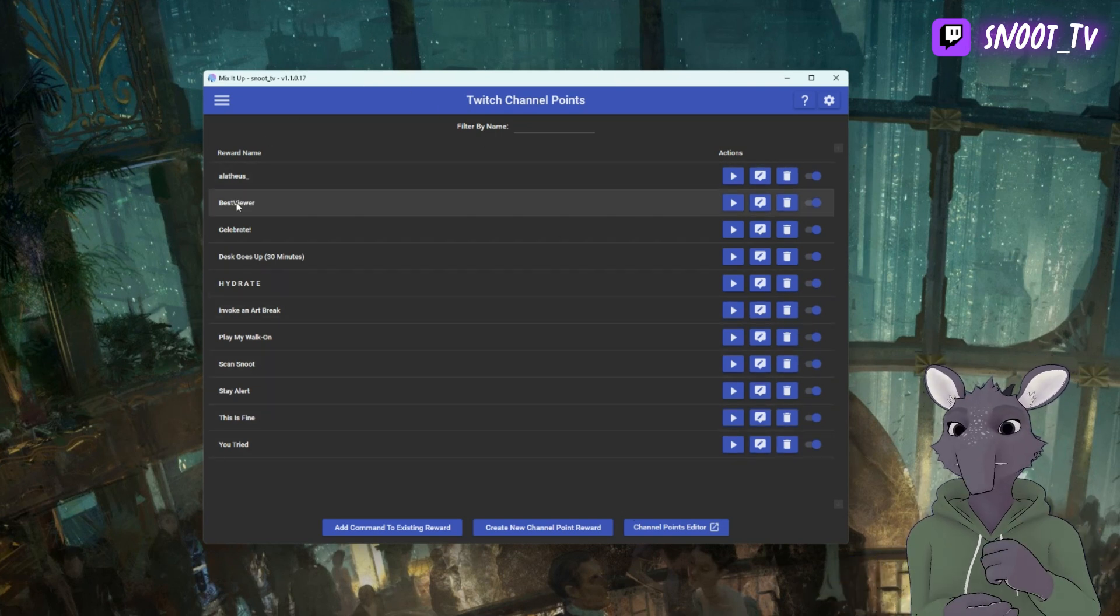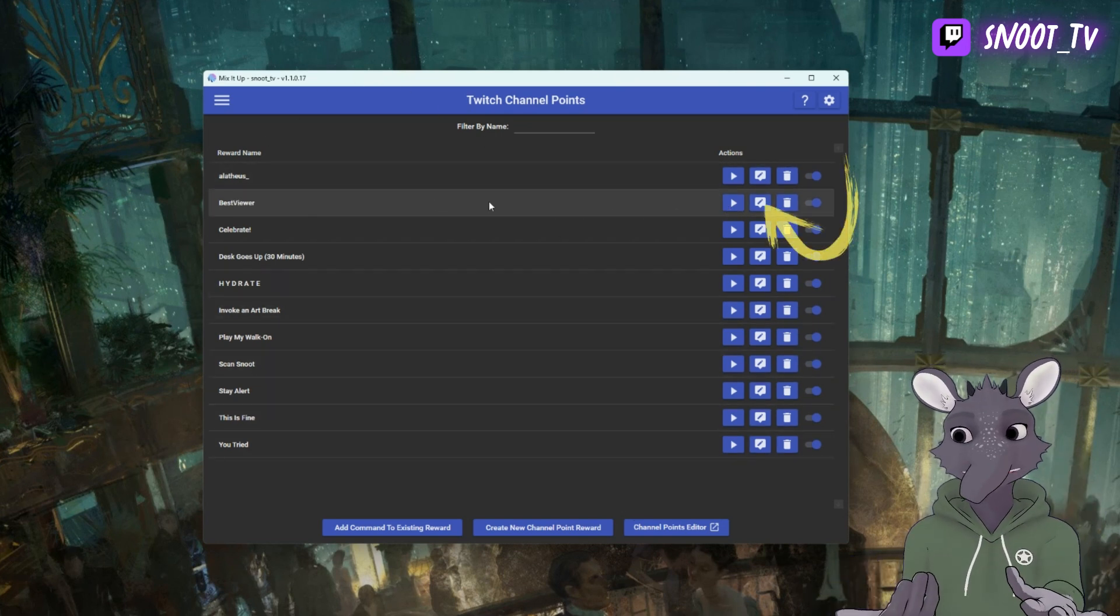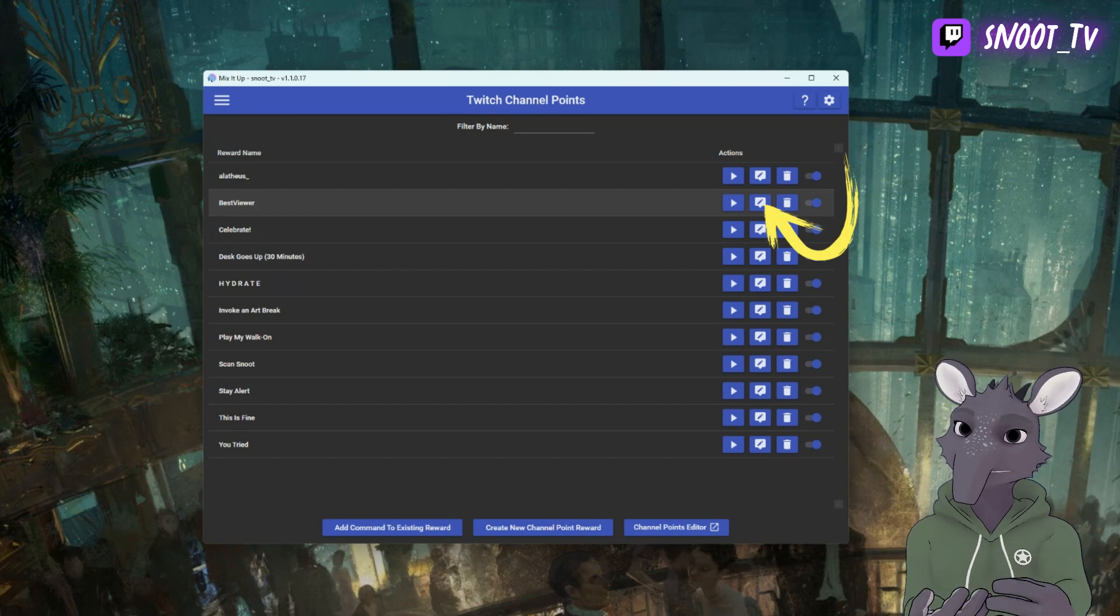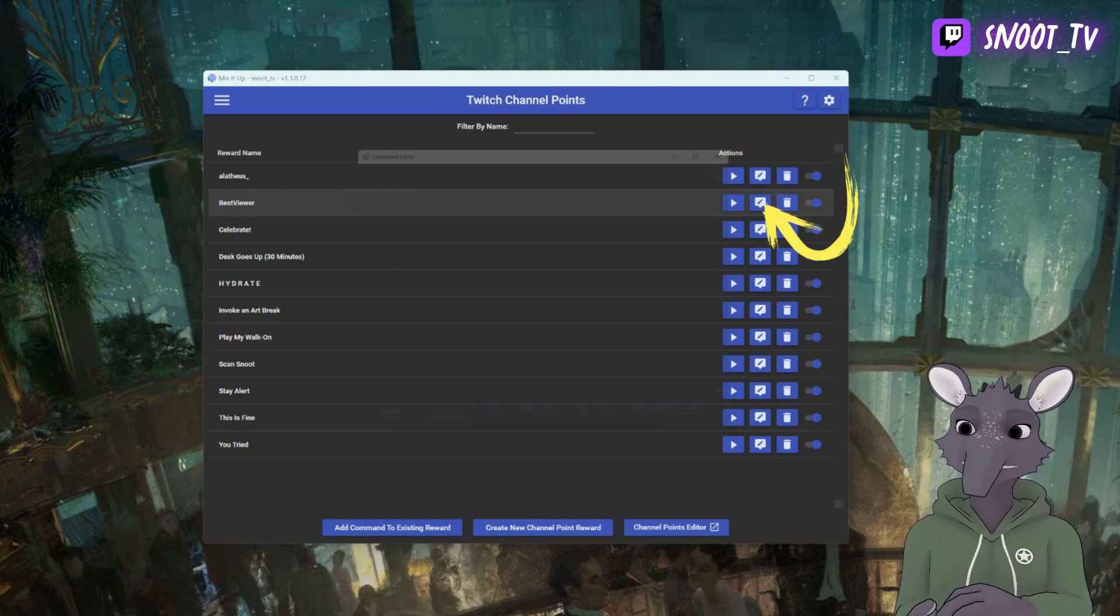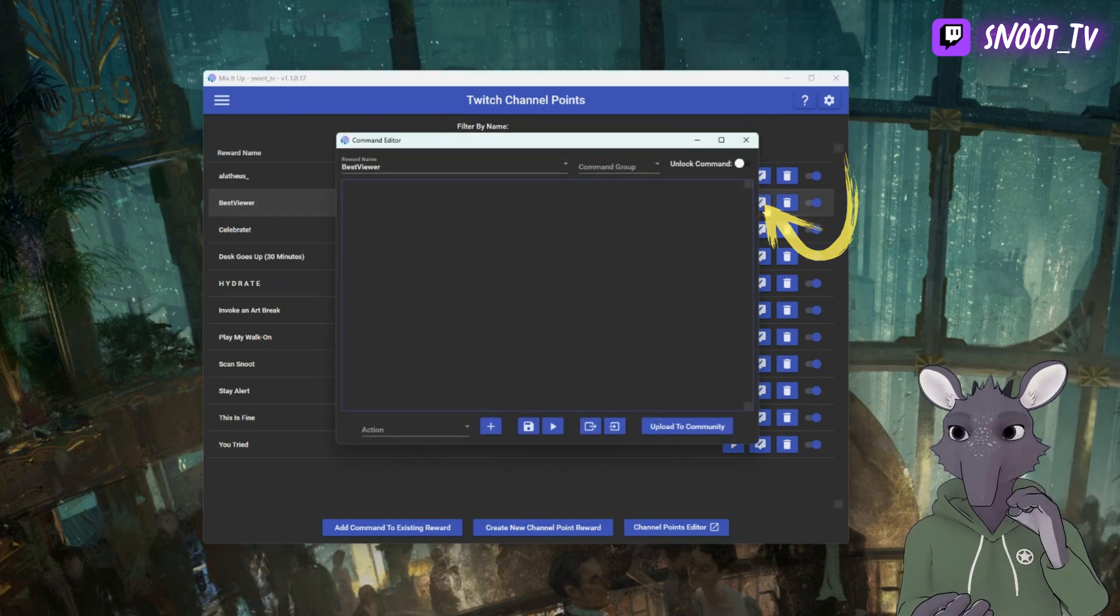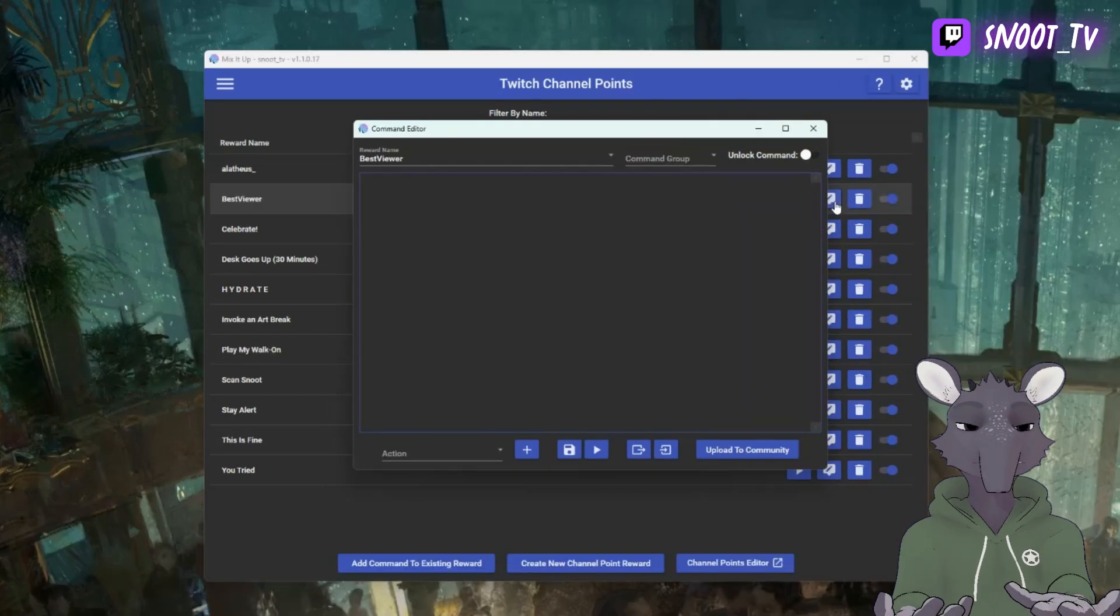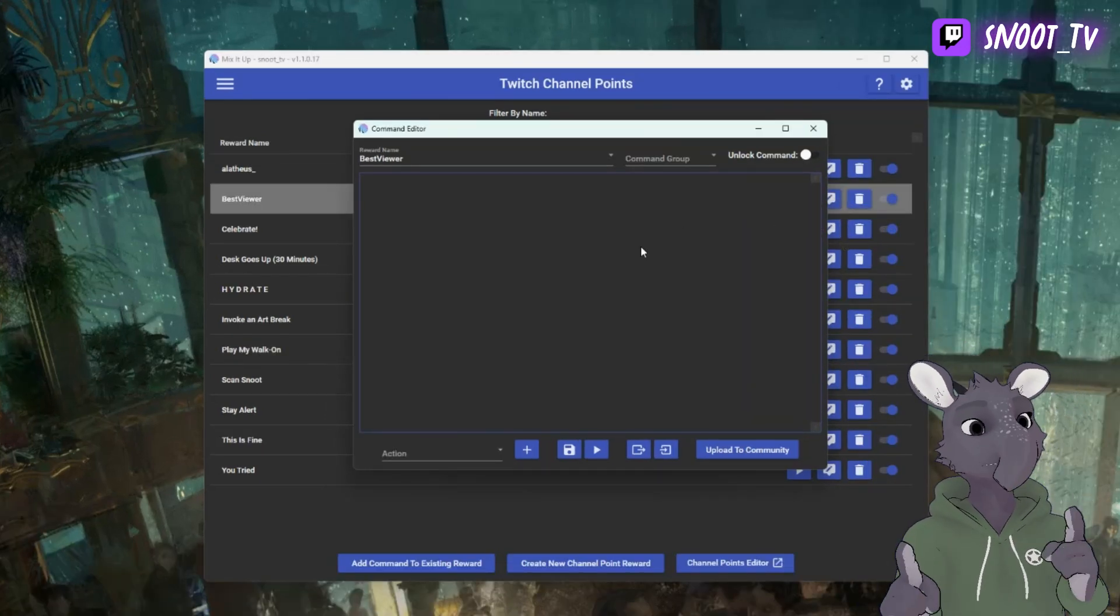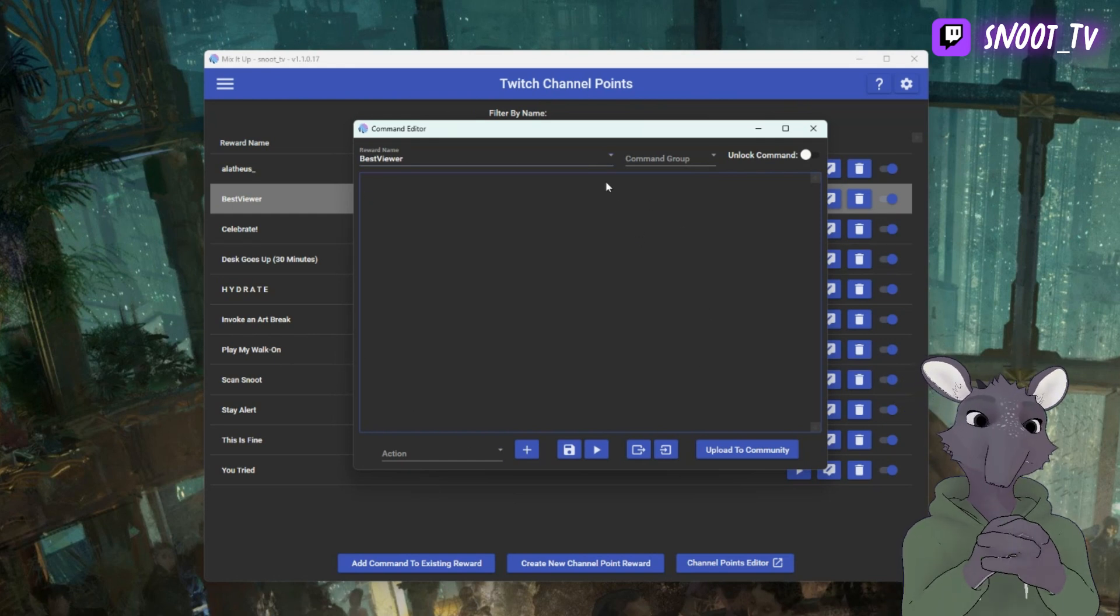Next thing we're going to do is in our list, if we maybe already have some, we're going to find it in that list and we're going to click on the little Edit button, which shows in the little speech bubble. This will open the area where we can start building out our commands, but first we need to do something else.